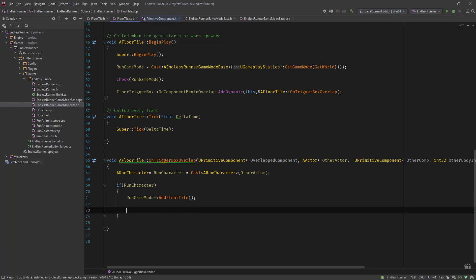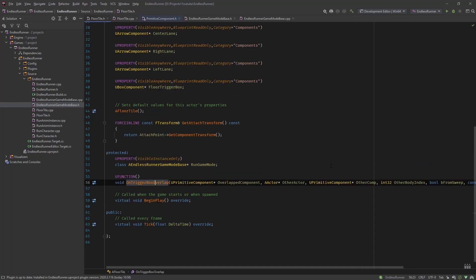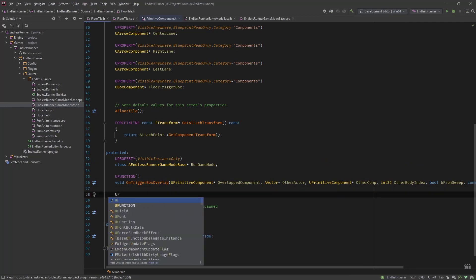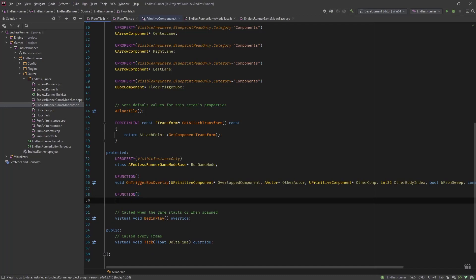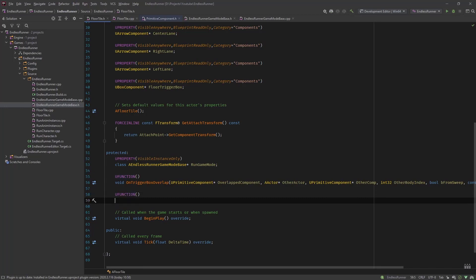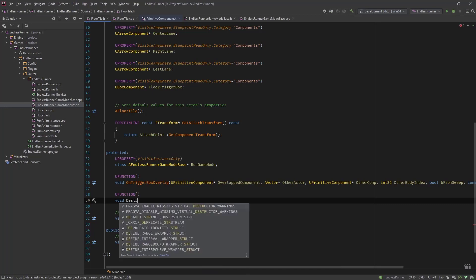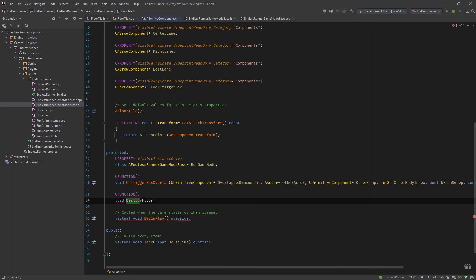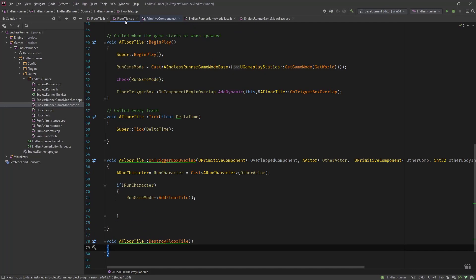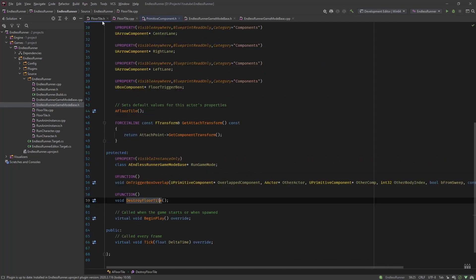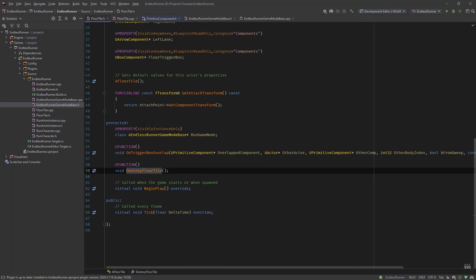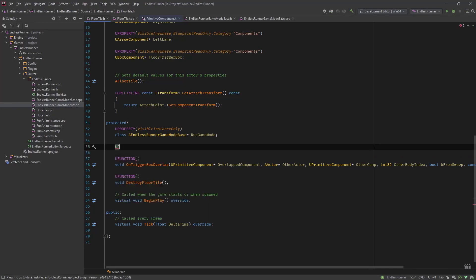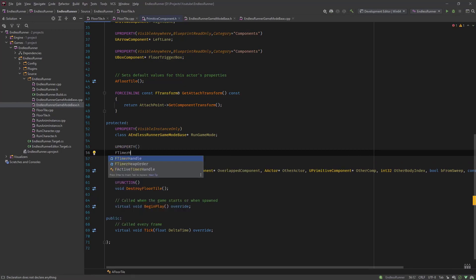And now we need to trigger the destruction of this tile itself. And for that we need a timer and another function that we specified that is called after two seconds. So let's go into our header file. So in our header file from floor tile, let's create another UFUNCTION. Again, for binding or for using timers, these functions need to be UFUNCTIONs that we call. So we will call this void DestroyFloorTile. Generate the implementation. Go back in here.